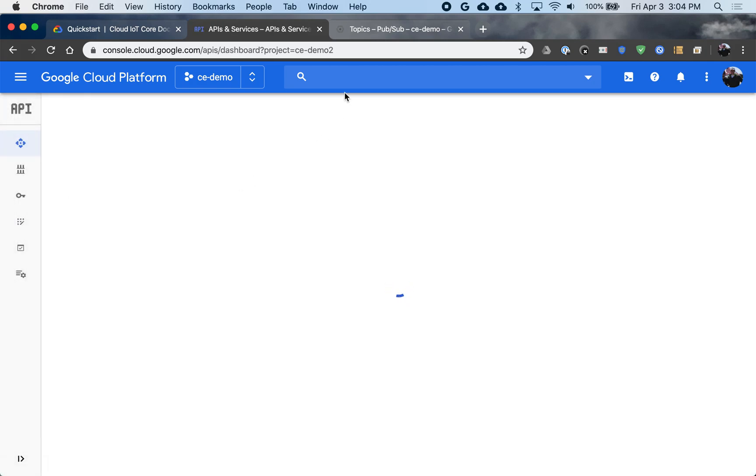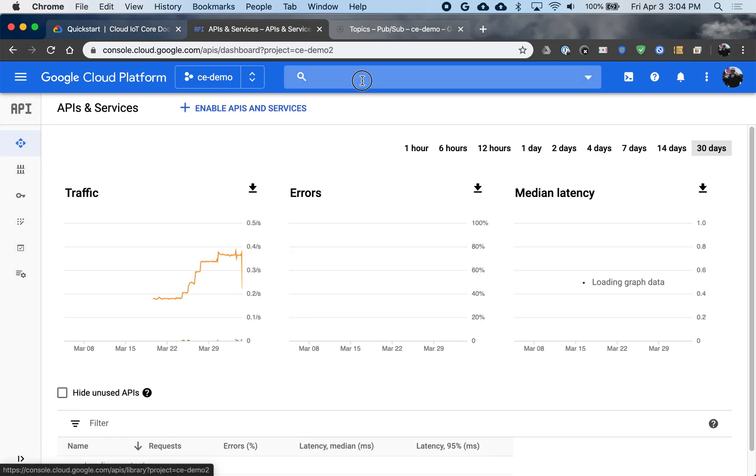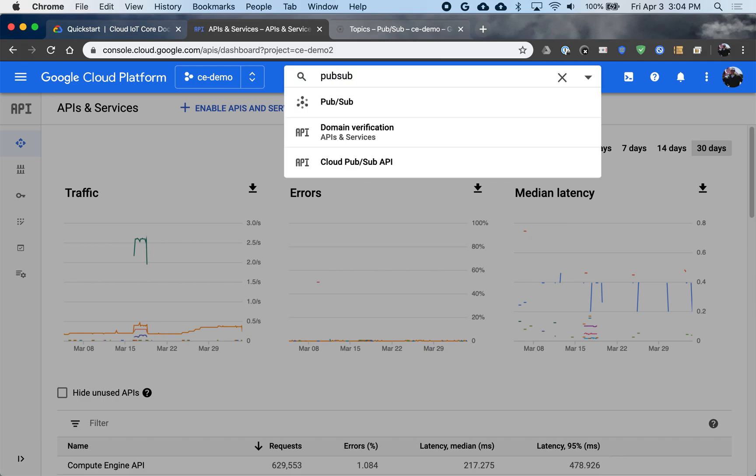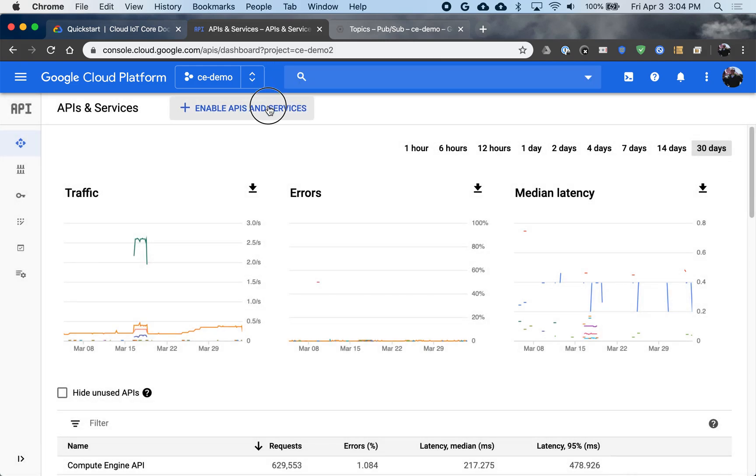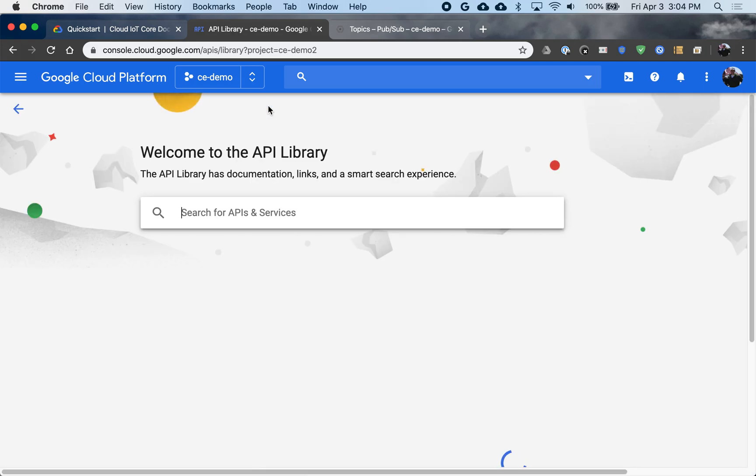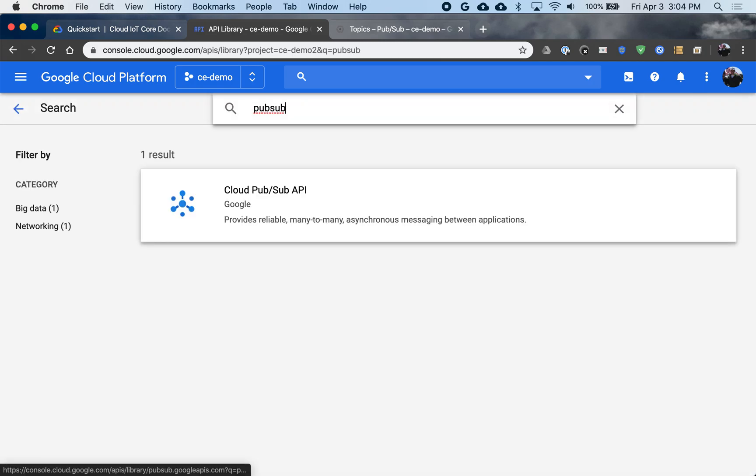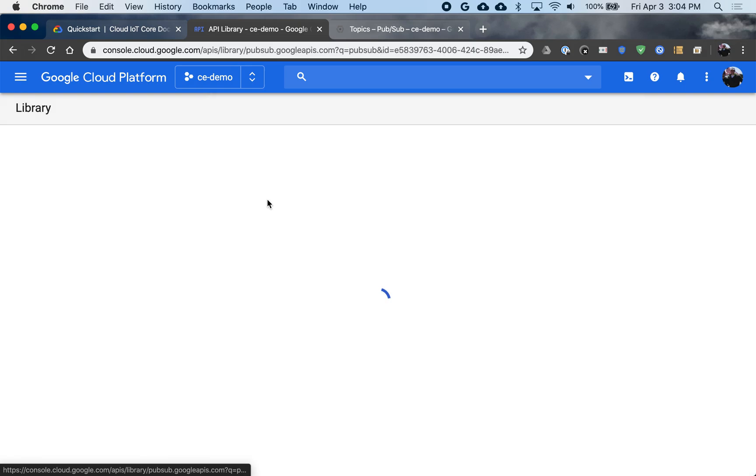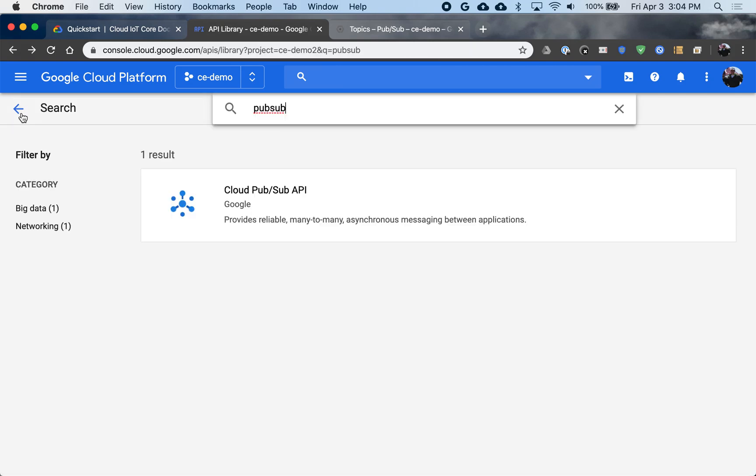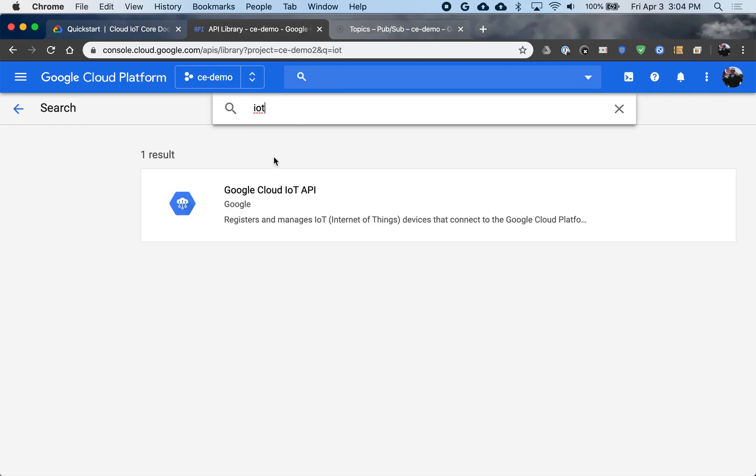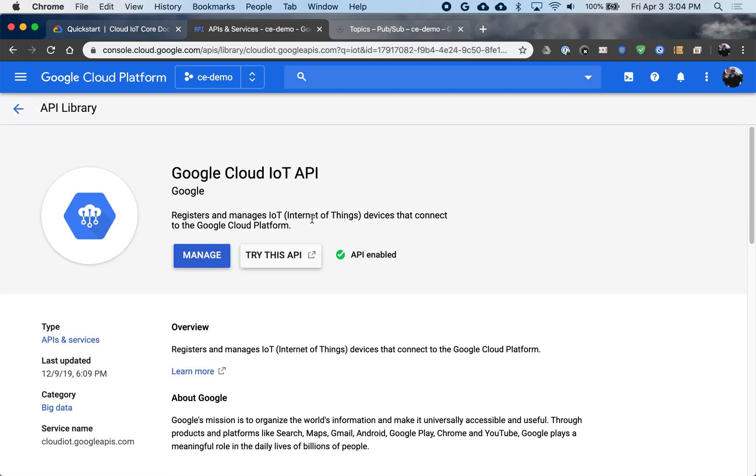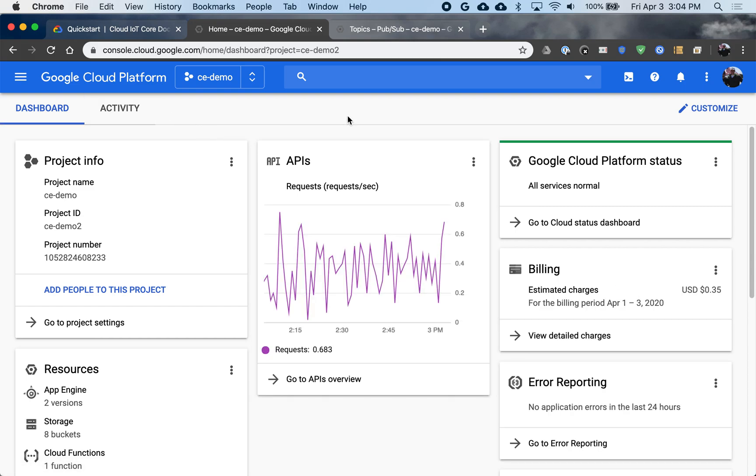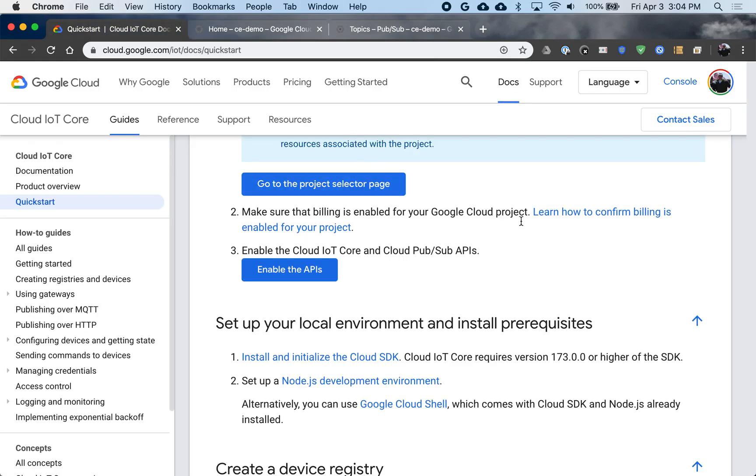In this case, I want to be sure that PubSub is enabled. So I'll go look there. So PubSub. I see that it's enabled here, and then I'll also go back and look for IoT Core. So I have that here, and I have that enabled. So my prereqs are set to go.